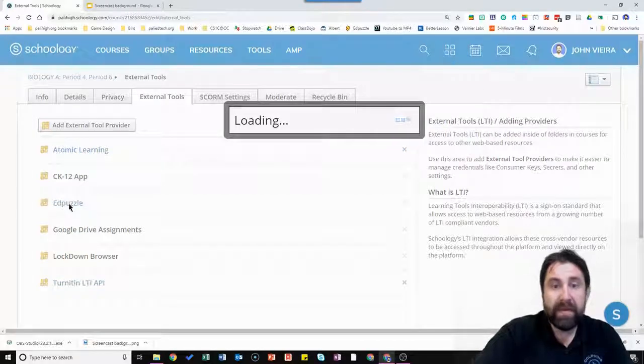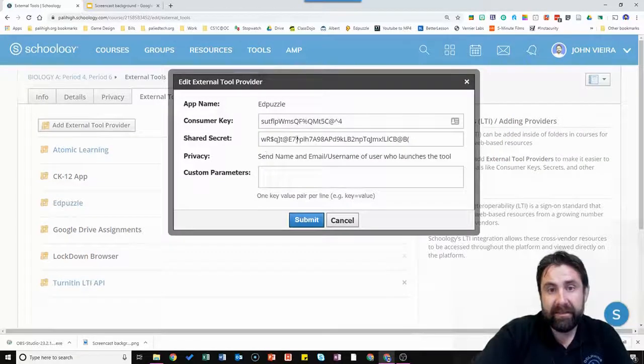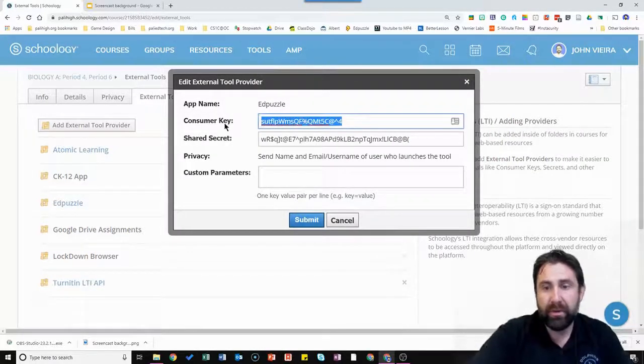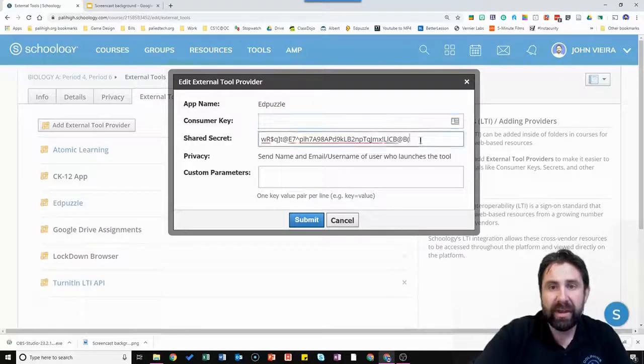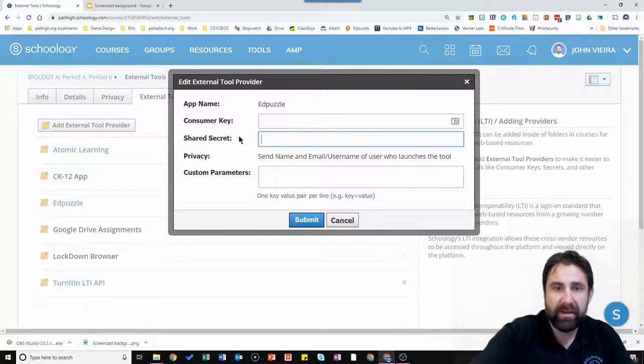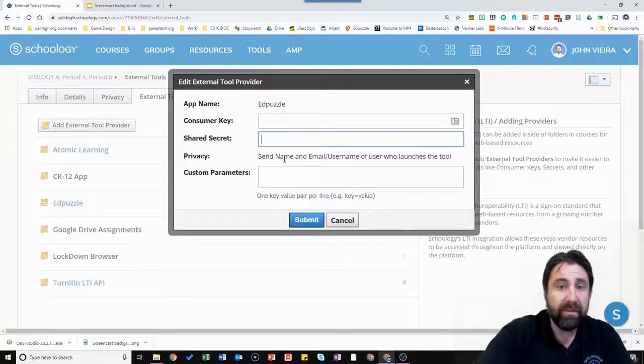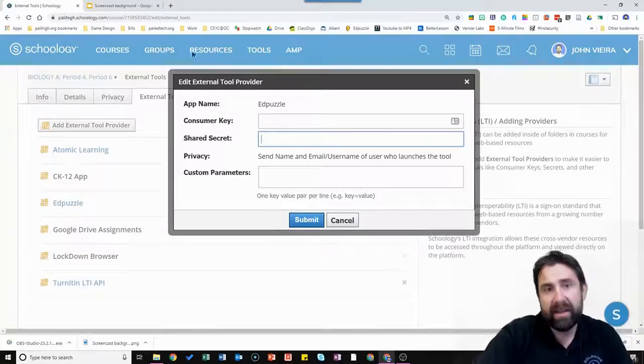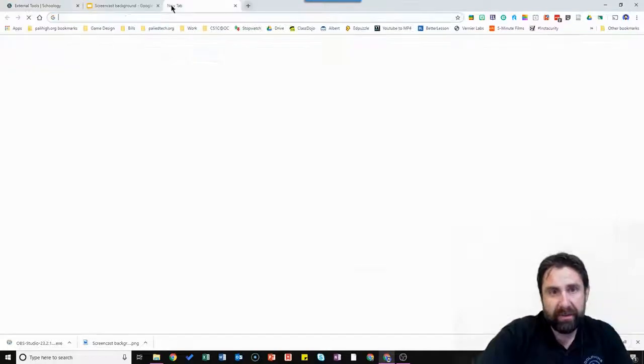And what you need to get are these two numbers. So yours they should be blank so you should have nothing. This is the consumer key and the secret key. So that's what you should see. You're going to need to get that from your Edpuzzle account.